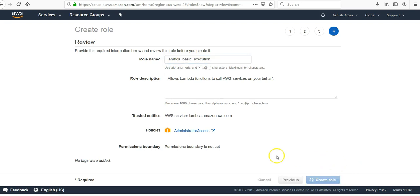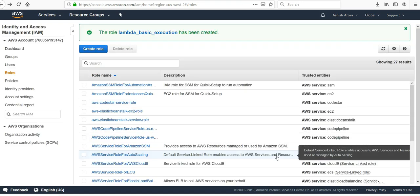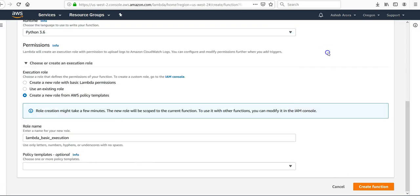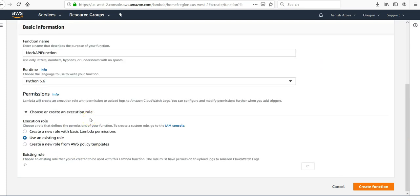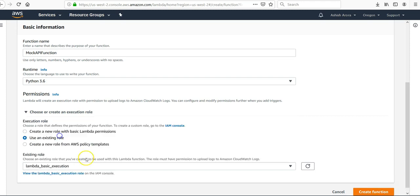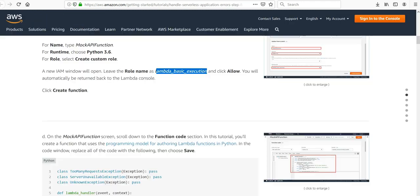Lambda basic execution. Create a new function, create a new role. Wonderful, come here, existing, lambda basic execution. Click on create function, wonderful.